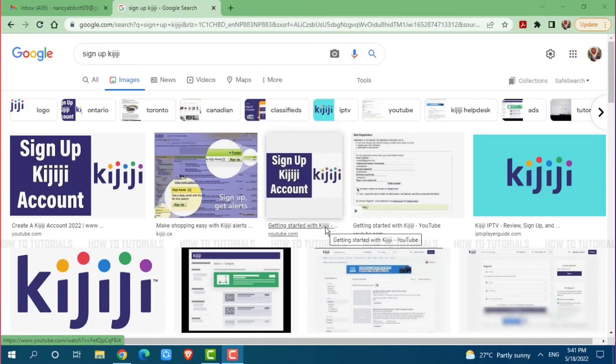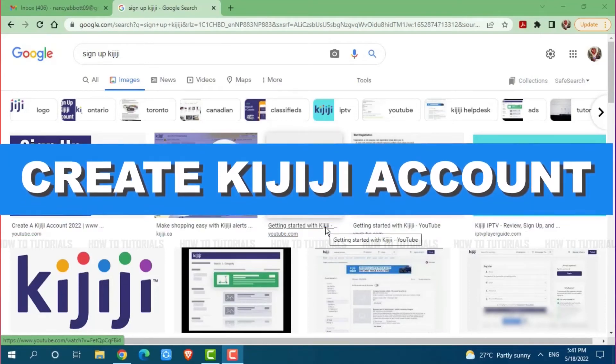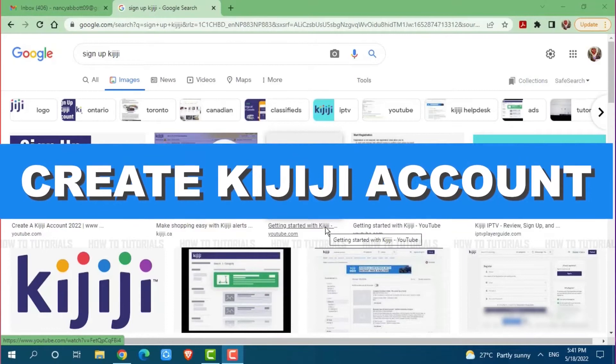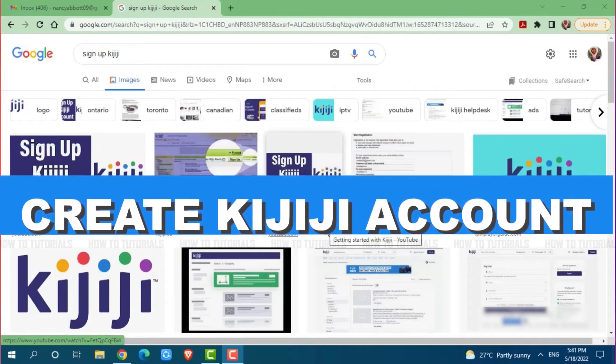Hello everyone, welcome to our channel. In today's tutorial video, I will be showing you the process on how you can create an account on Kijiji.